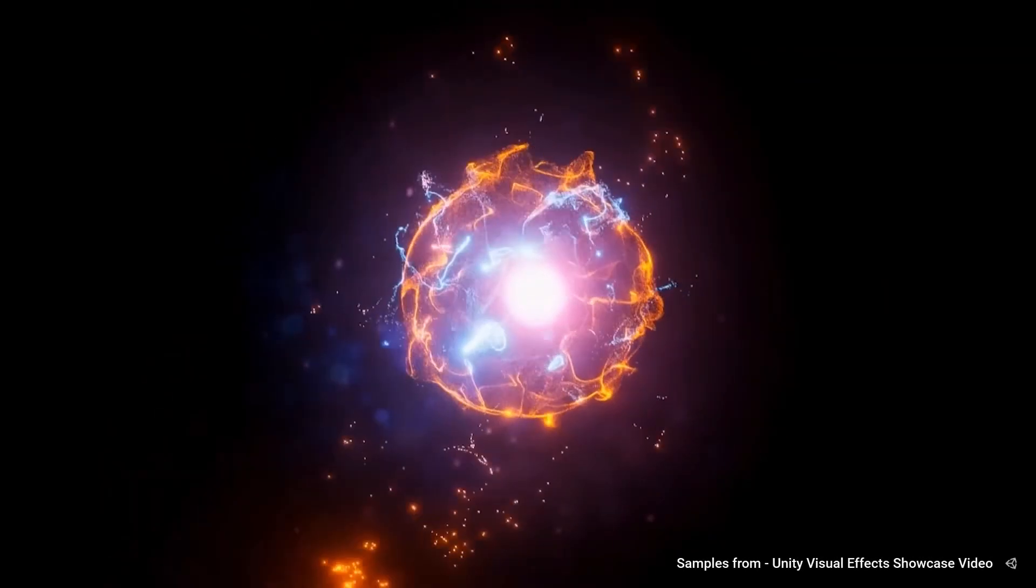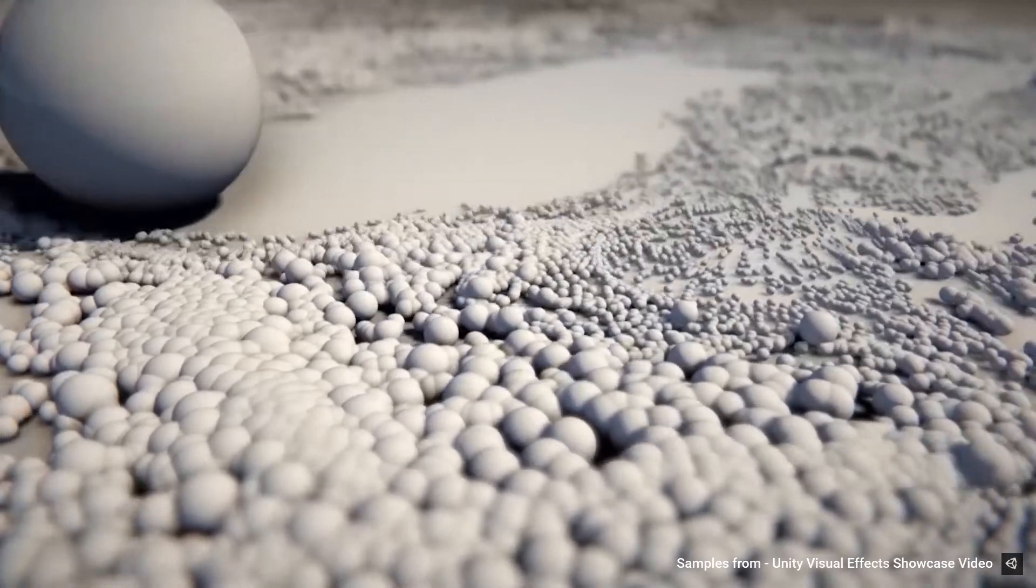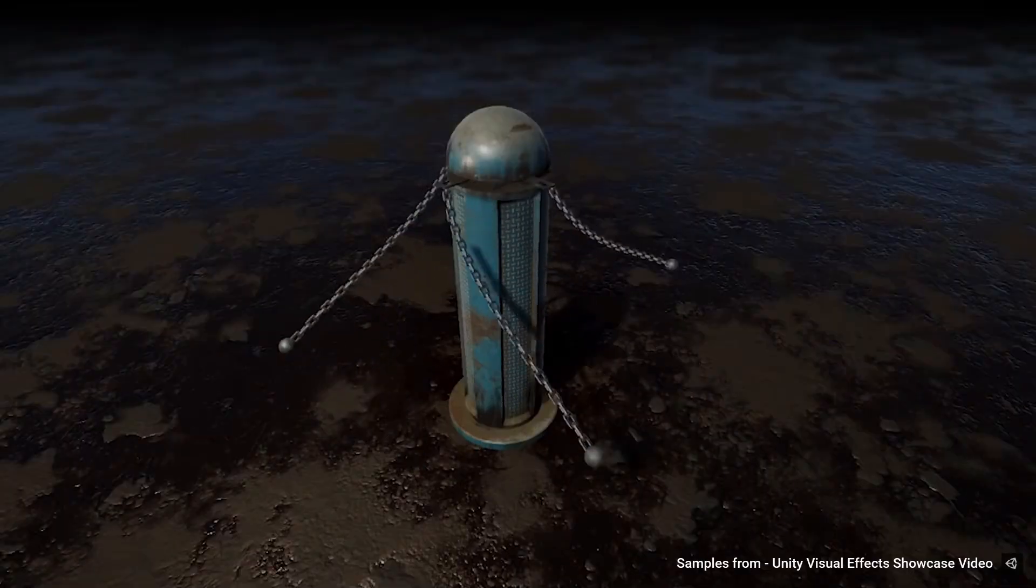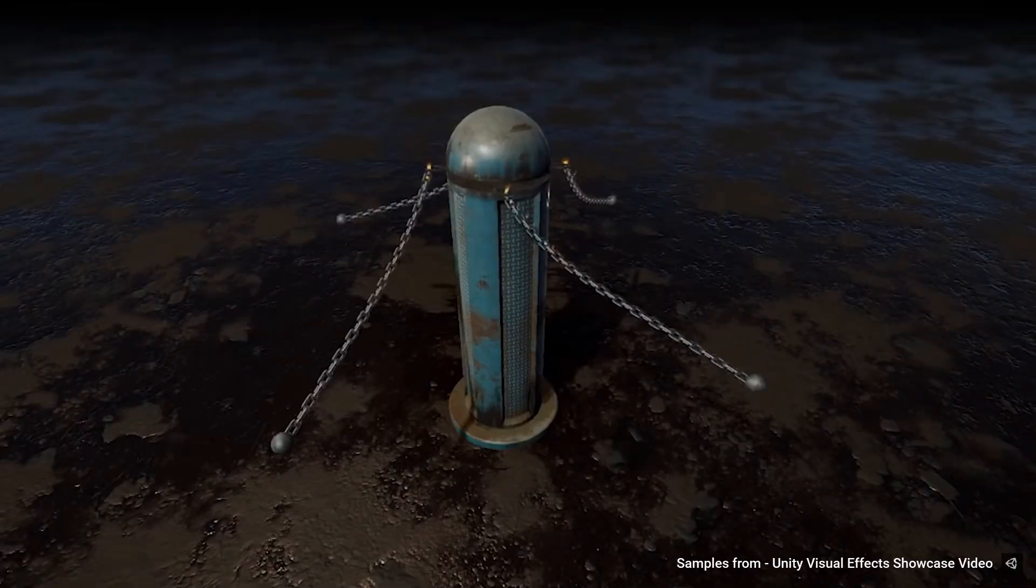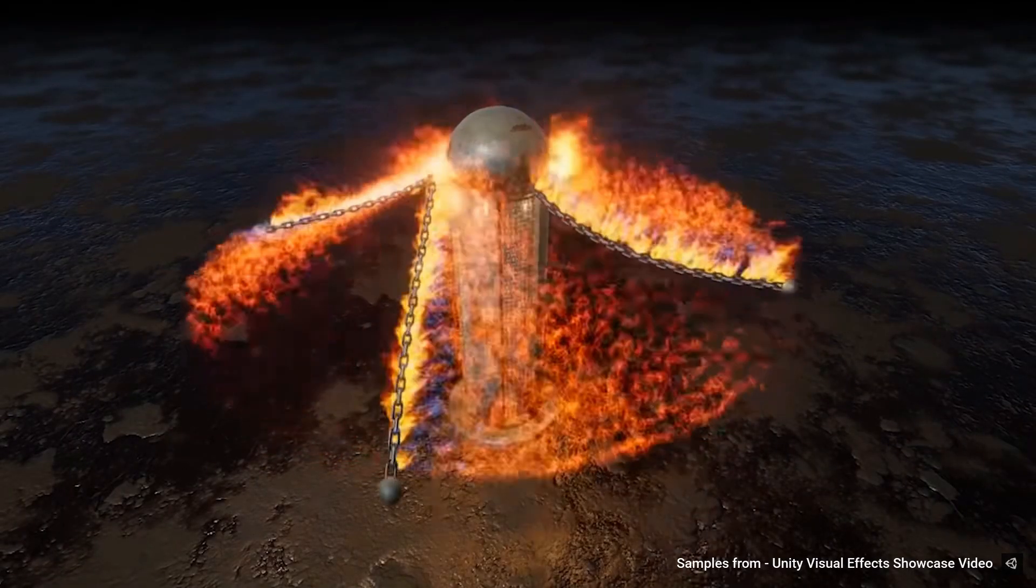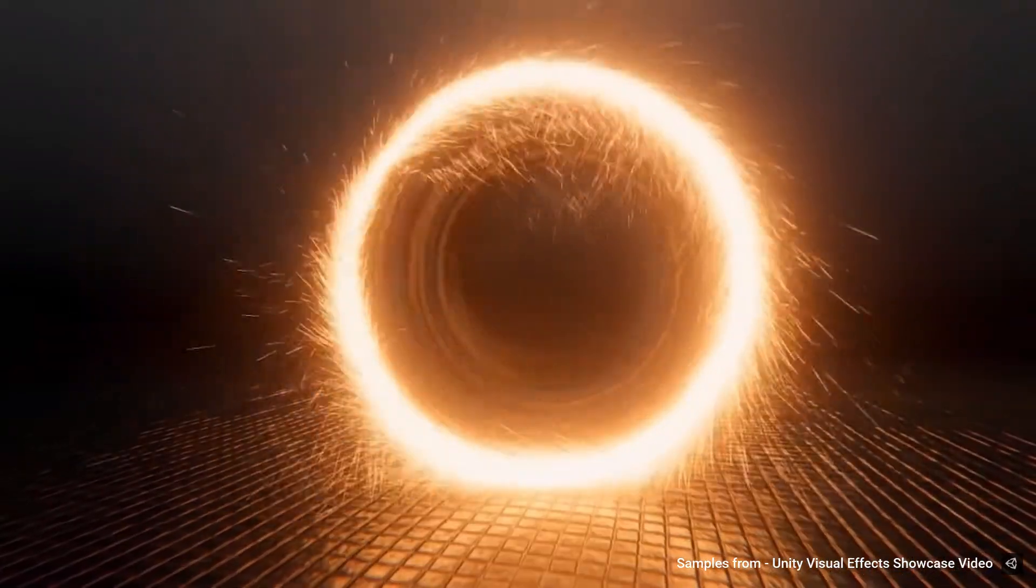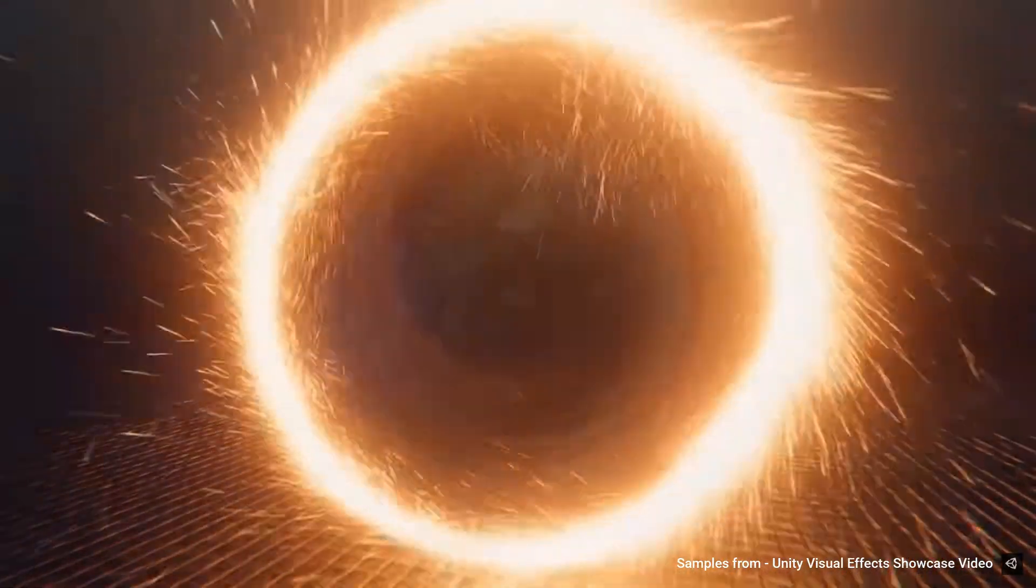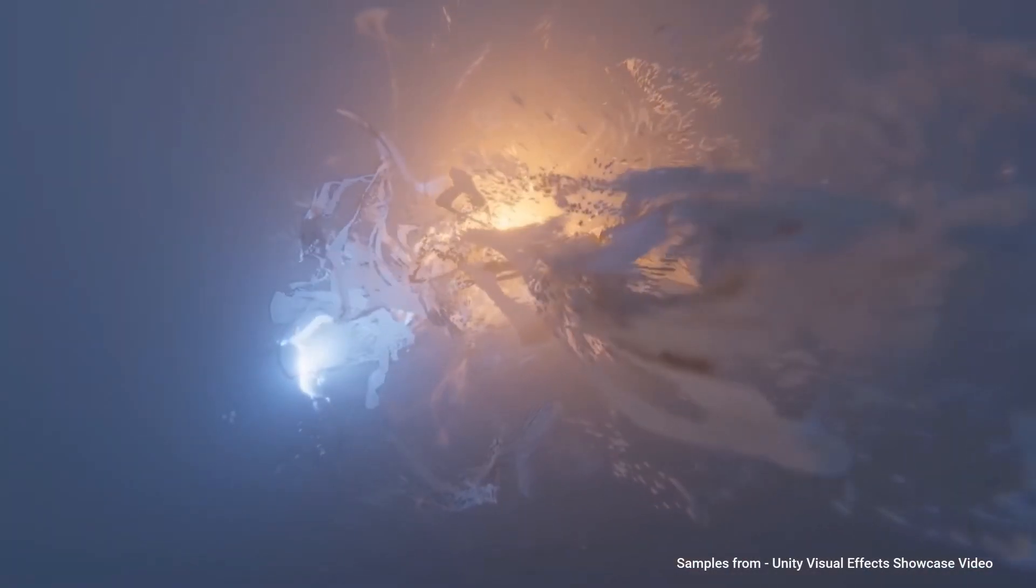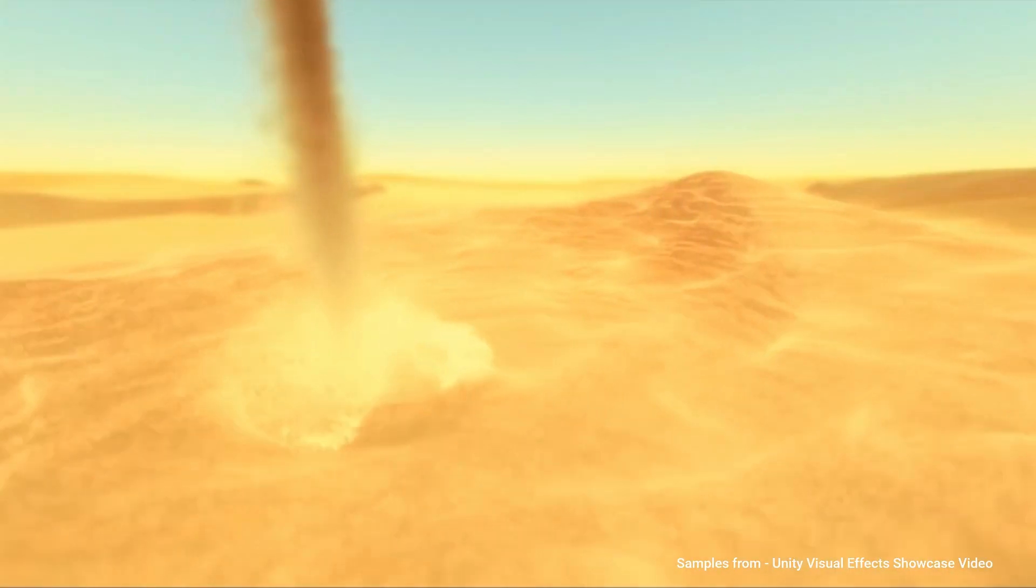If you've been following Unity, you know that last week was Unite LA and they announced a lot of cool stuff. One thing in particular was the visual effect graph. It seems a lot of people want to get to use that but they don't know how to.